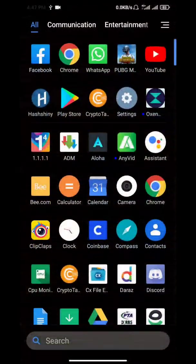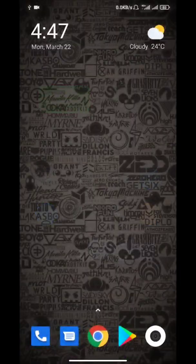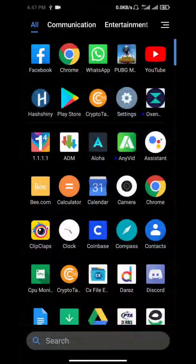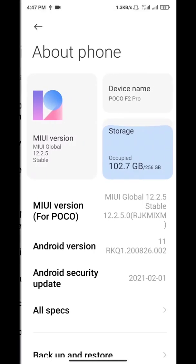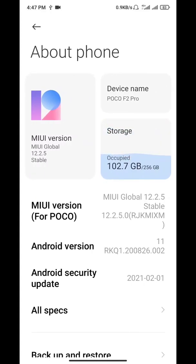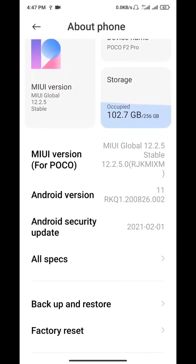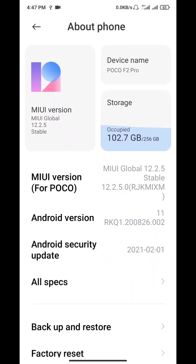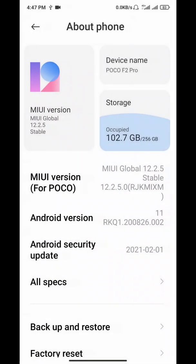And the second thing is settings. MIUI Global 12.2.5 is the new MIUI version we have right now and the latest Android security patch is for February 2021. And of course it's a POCO F2 Pro.